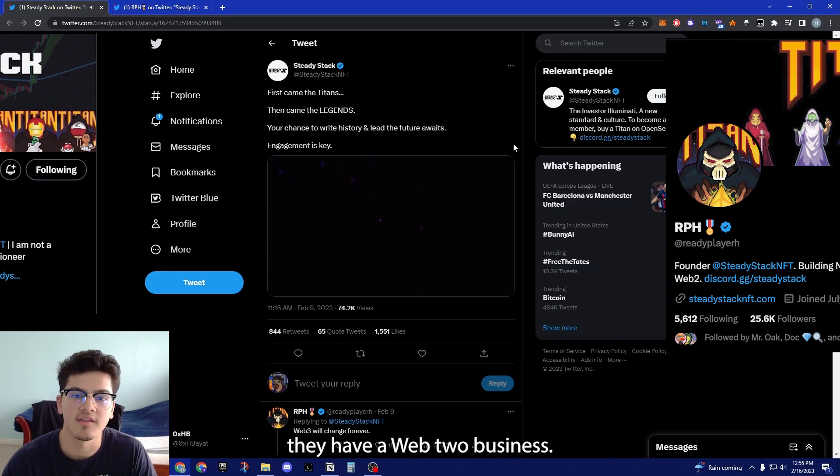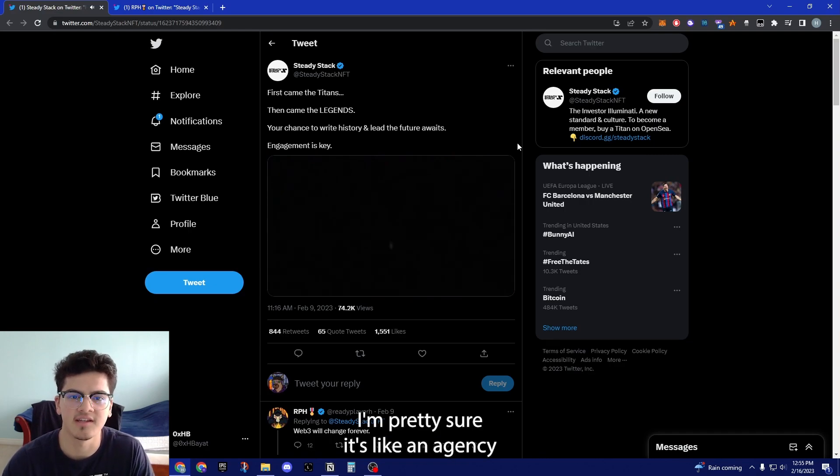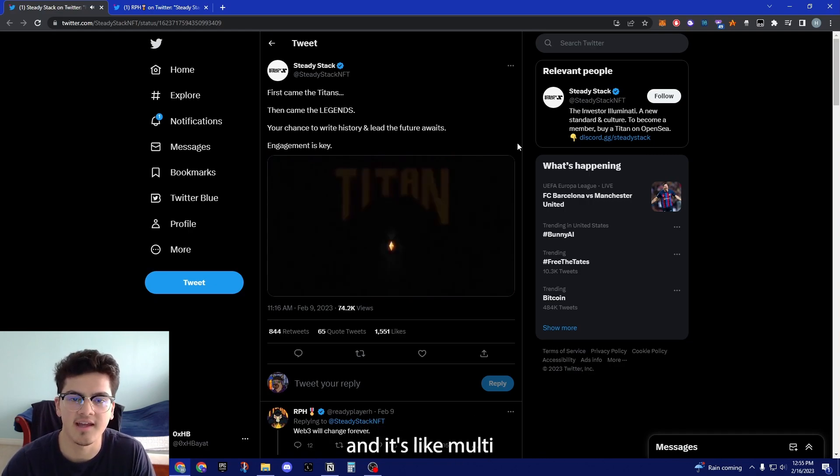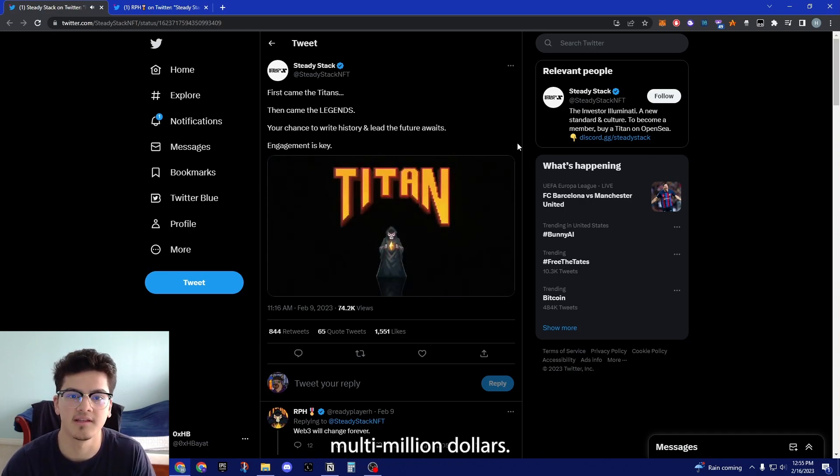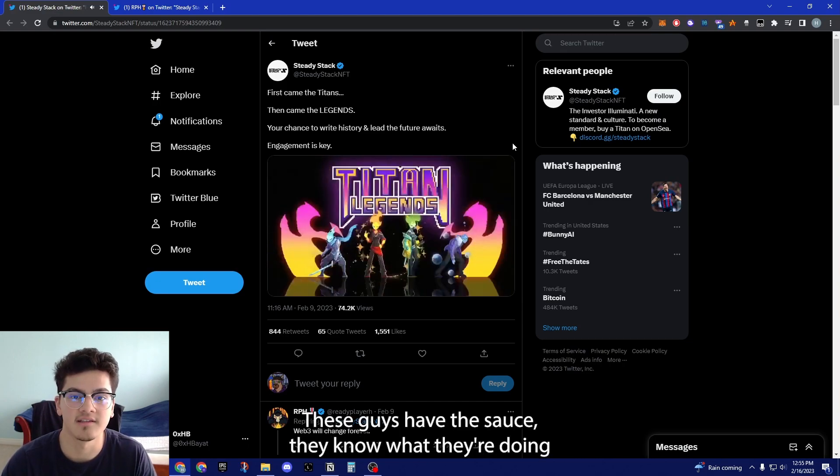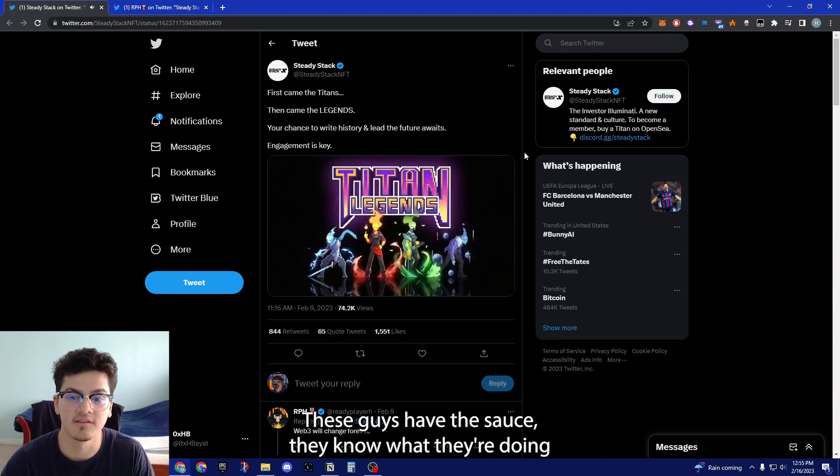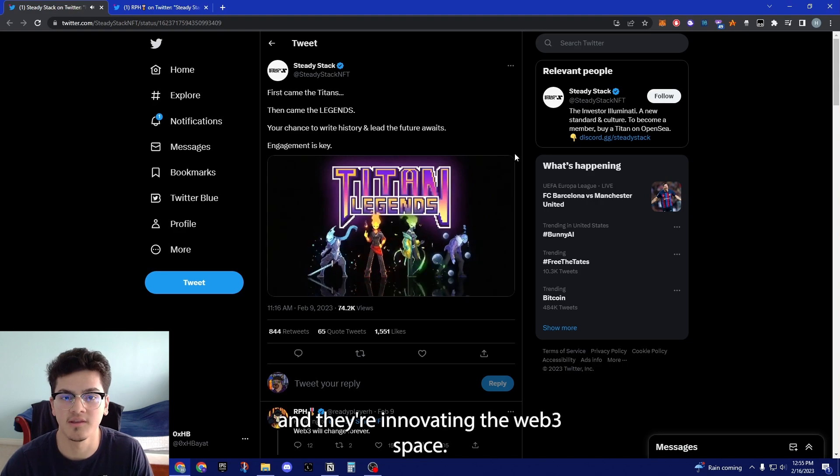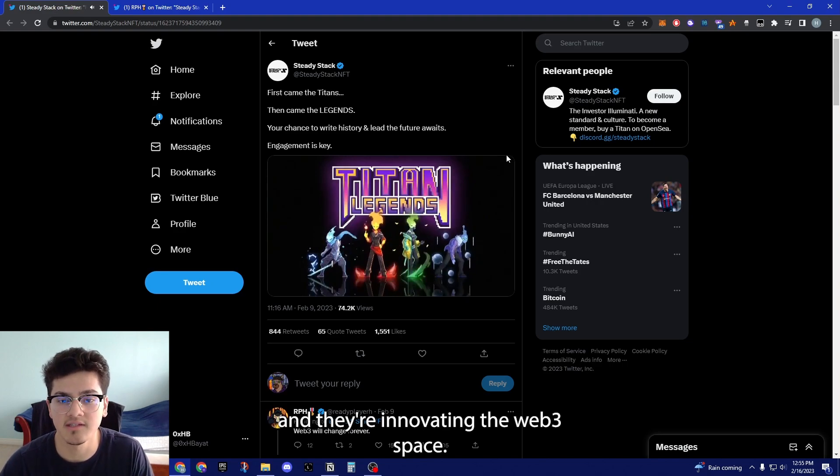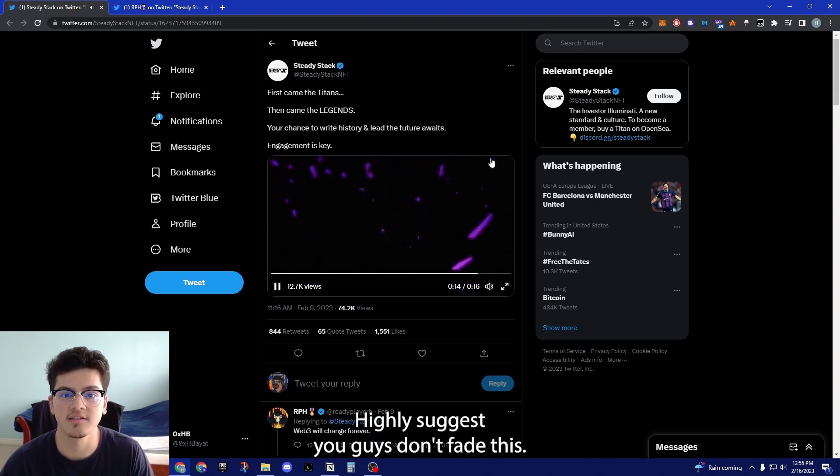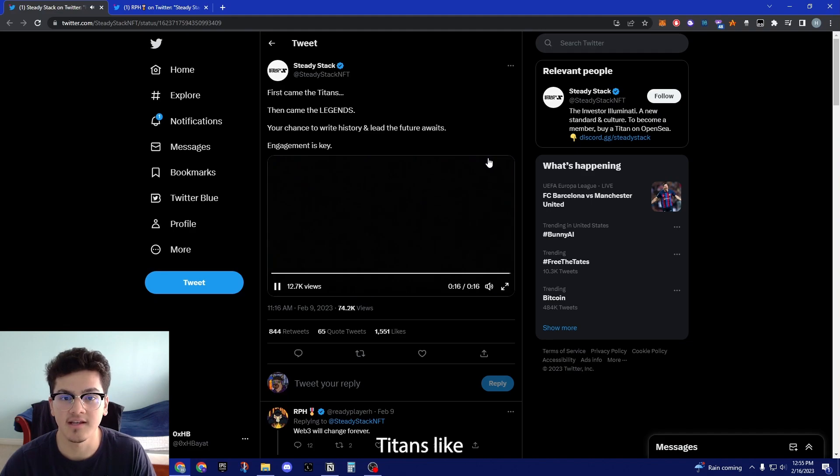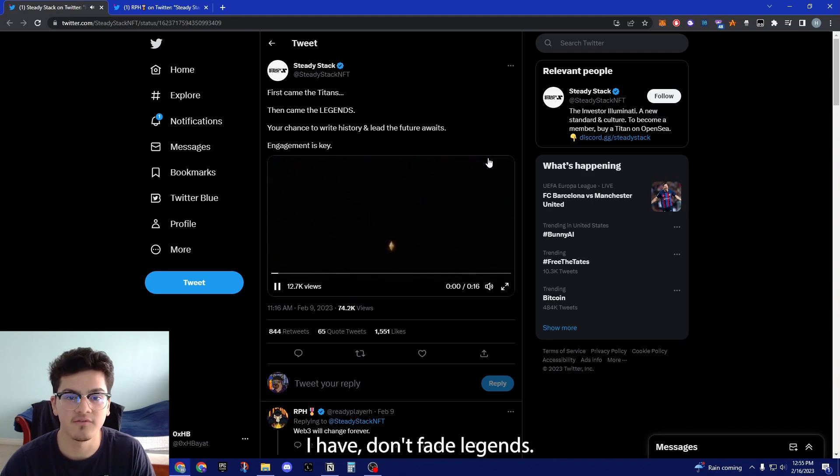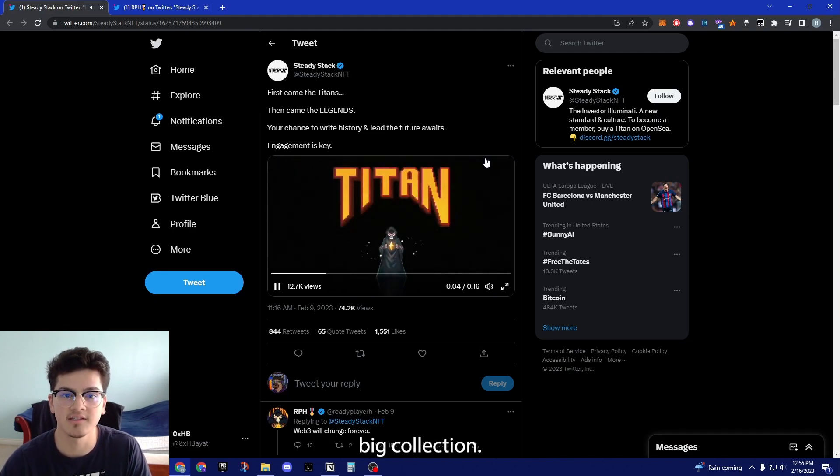If you don't know who they are, they have a Web2 business. I'm pretty sure it's like an agency and it's like multi-million dollars. These guys are no joke, they have the sauce, they know what they're doing and they're innovating the Web3 space. I highly suggest you guys don't fade this. If you faded Titans like I have, don't fade Legends. This is going to be a big collection.